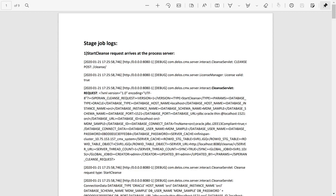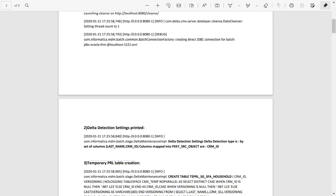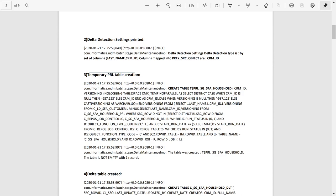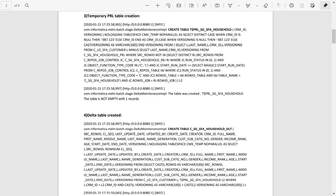Let us concentrate only on process server logs. Once a stage job is executed, you can see the start cleanse request arrives at the process server. After that, the delta detection settings were printed and will look similar to this. Next a temporary PRL table is created, followed by creation of delta table. You could see the create table statements at the log file.